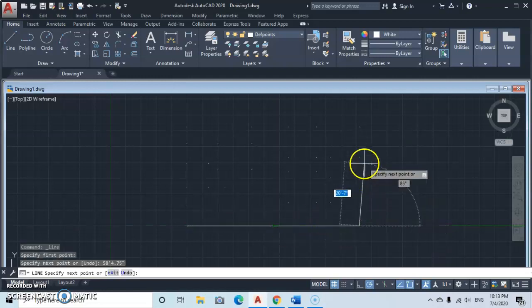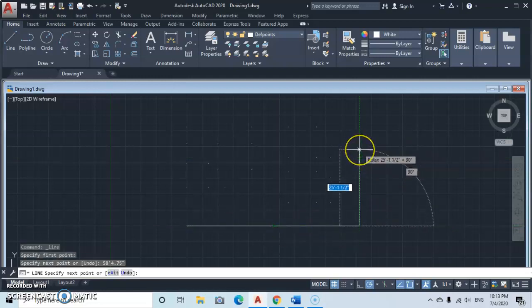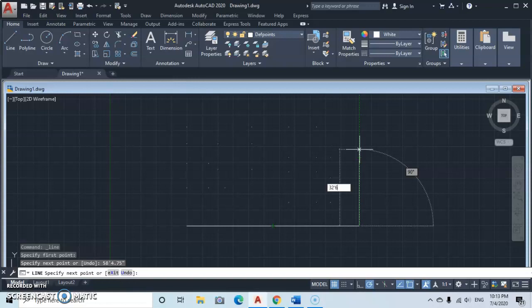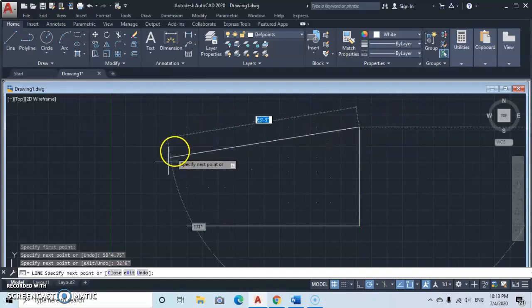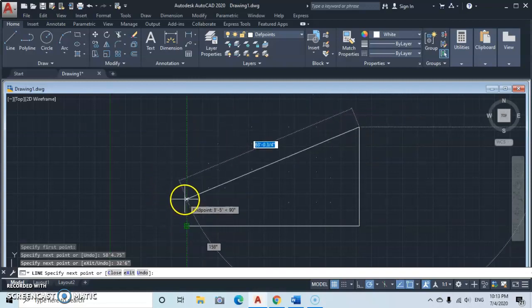Click on that point, then type in 32 feet Enter, then 6 inches Enter. Click up to find the intersection point with this line, click there, then click on the starting point to close the rectangle.